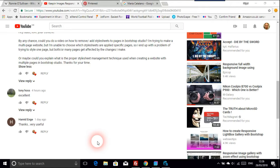A question about Bootstrap Studio: could you do a video on how to remove and add stylesheets to pages? I'm trying to make a multi-page website but I'm unable to choose which stylesheets apply to specific pages, so I end up with a problem where styling one page affects both or many pages.